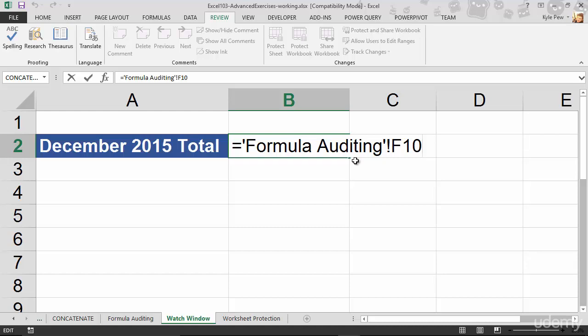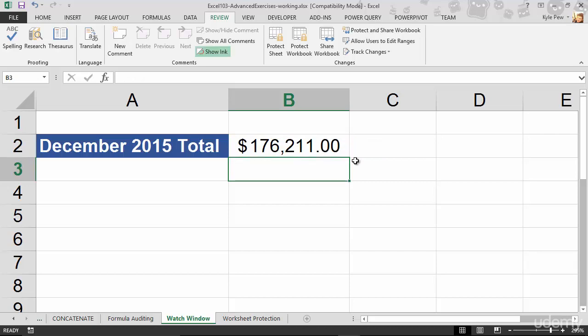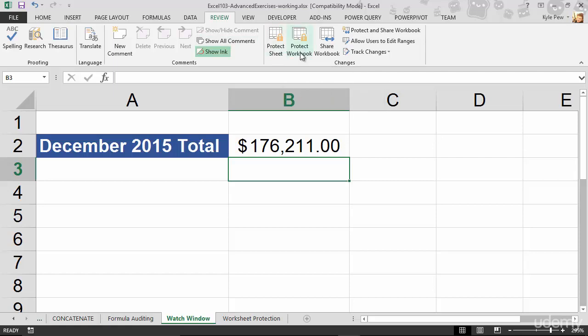Let's take a look at a feature here called Protect Workbook. This is a really simple feature. Take a look. I'm going to go up to my Review tab. I'm going to go underneath the Changes section. And just to the right of Protect Sheet, you've got Protect Workbook. I'll give that a click.